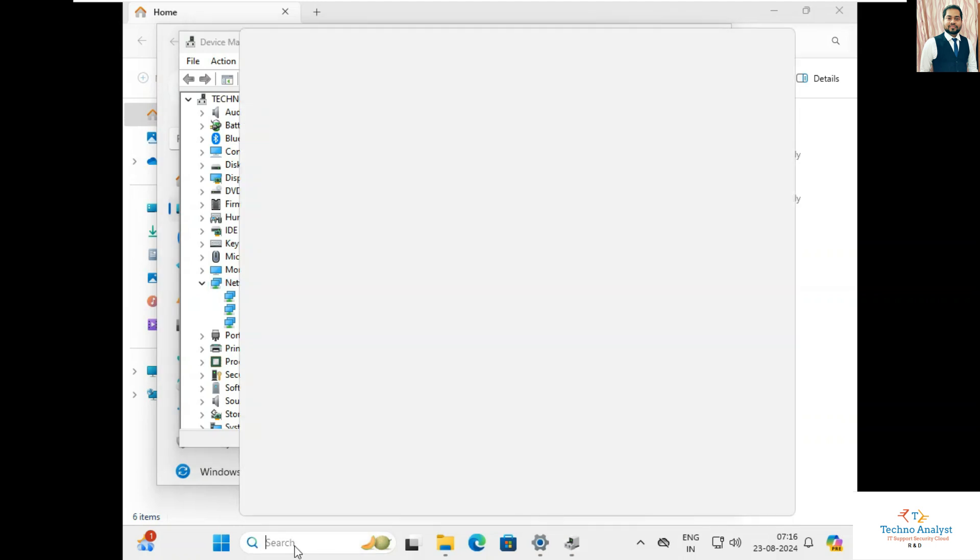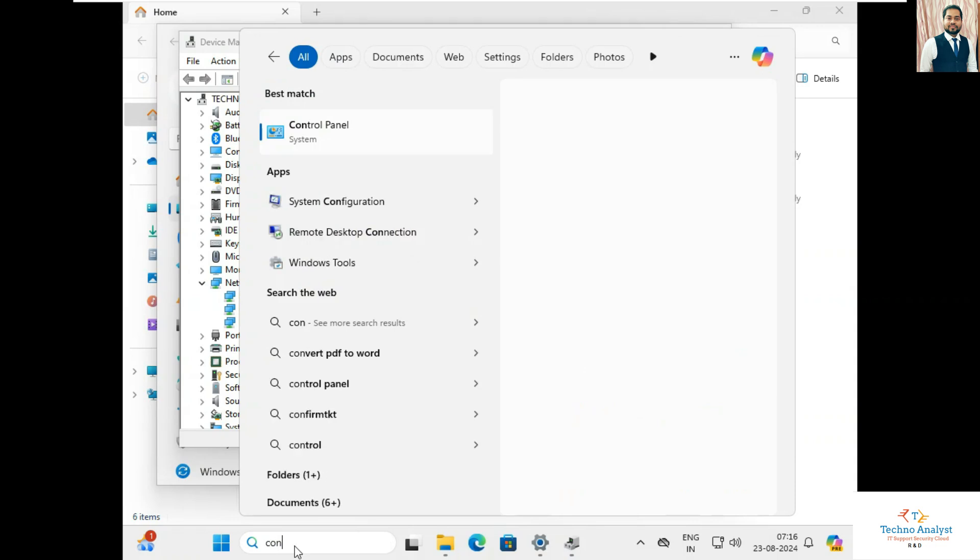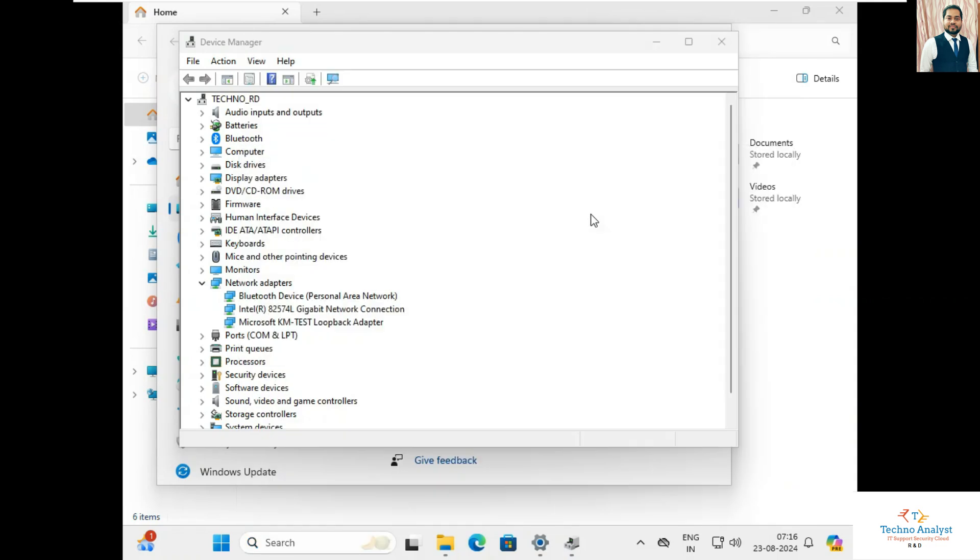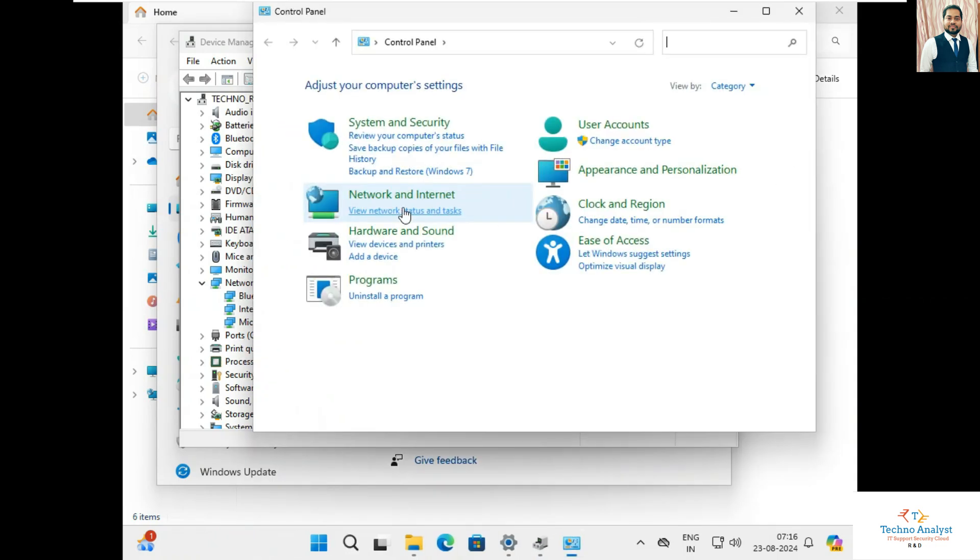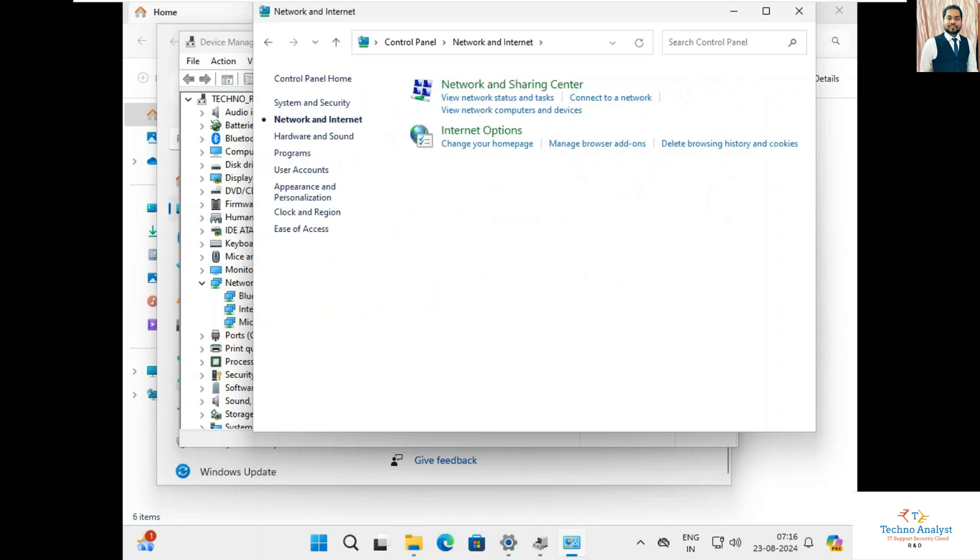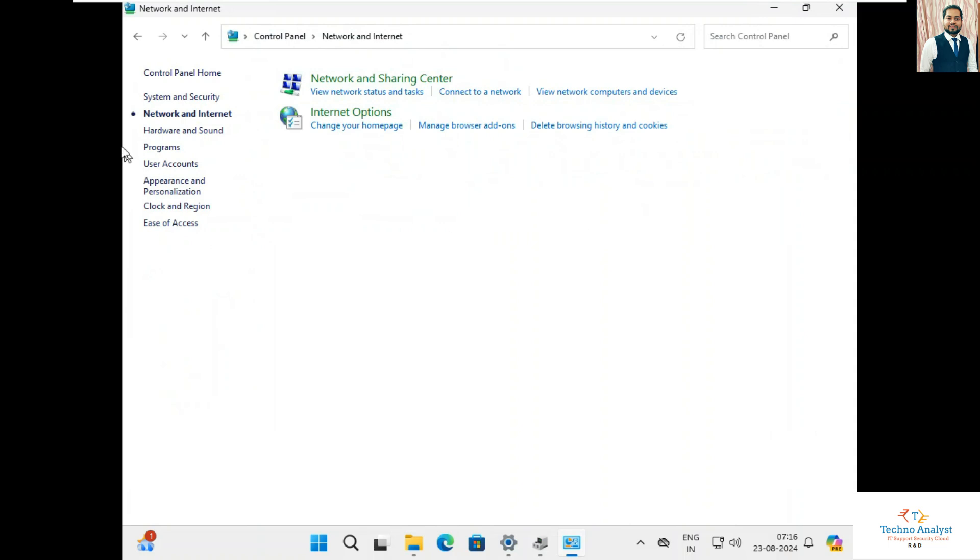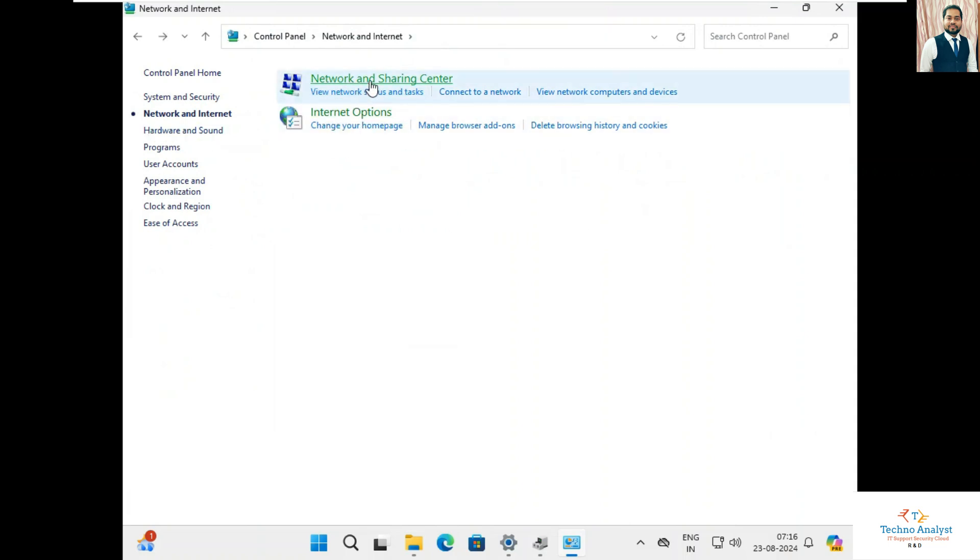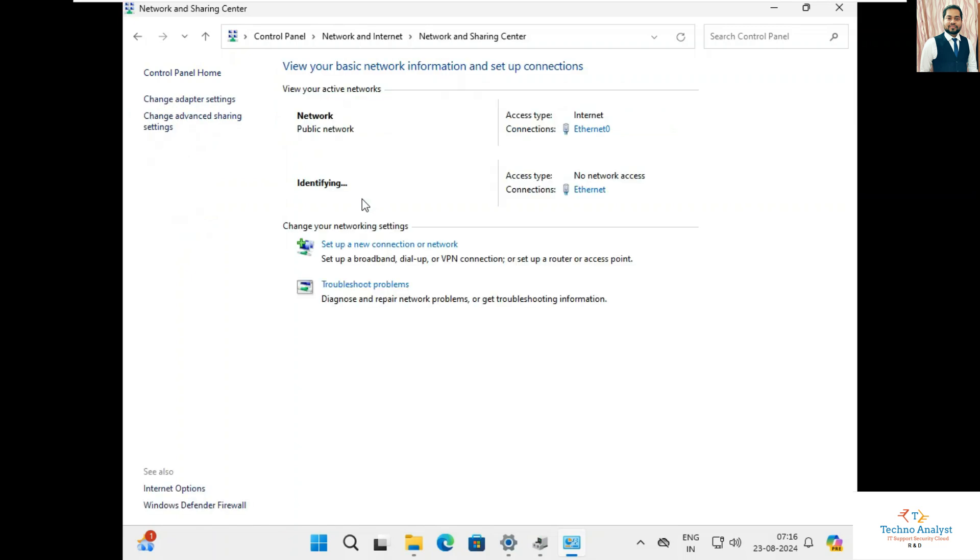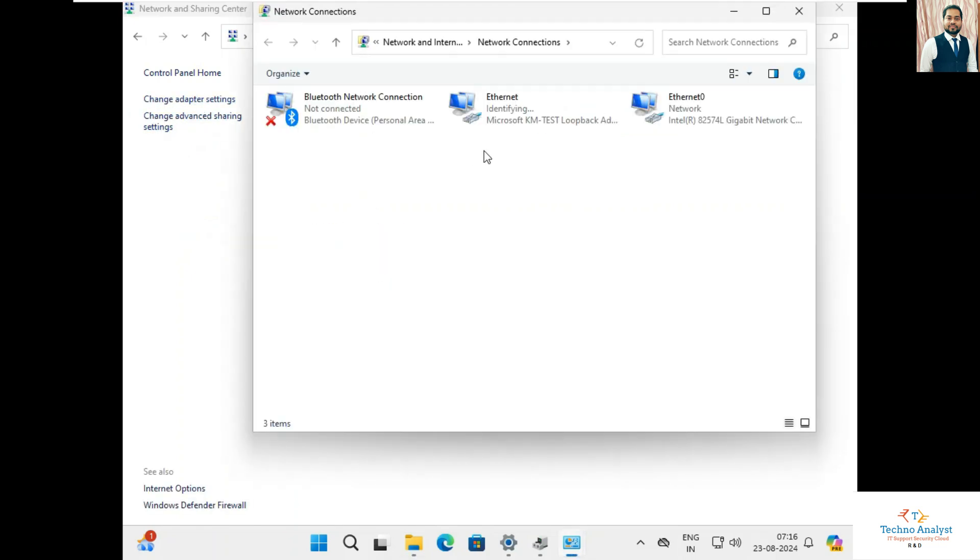I will check in Control Panel, Network and Internet. Click on Network and Sharing Center, click on Change adapter settings. Here we can see loopback adapter is installed successfully.